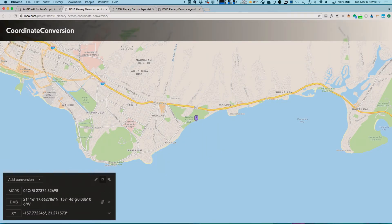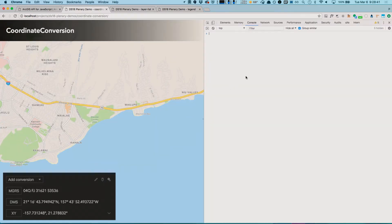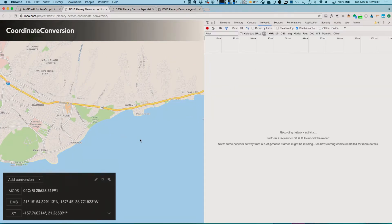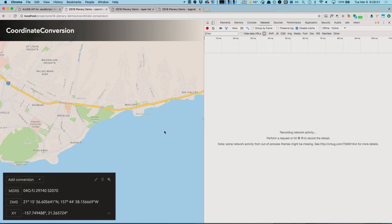I want to bring your attention to how fast this widget is updating as it's performing its calculations. Let's take a look at the network request. There's nothing coming in because this widget is using the projection engine that Jan showed earlier, and it allows the widget to provide a very smooth experience by performing all the operations in the browser.